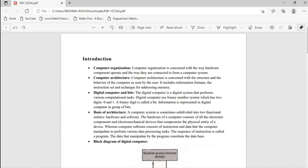The subject is Computer Organization and Architecture. What is Organization and what is Architecture? Computer Organization is concerned with the way hardware components operate and the way they are connected to form a computer system. In a computer there are many hardware parts — keyboard, mouse, CPU, printer, etc. They are connected so that the computer operates smoothly and properly.